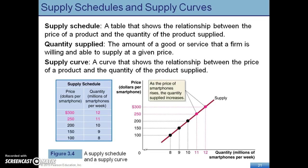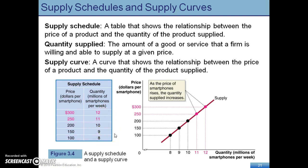Now let's look at supply. Supply deals with sellers. On the supply curve, it's an upward sloping curve, still between price and quantity supplied. As the price of a smartphone decreases, there is going to be less supply in the market, because firms don't want to supply more at a lower price — they want to sell them for a higher price.